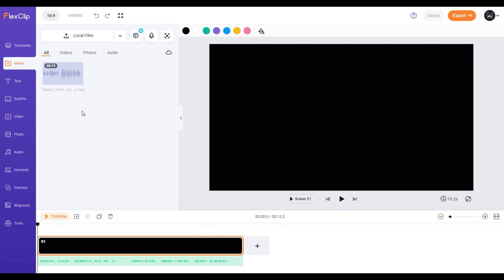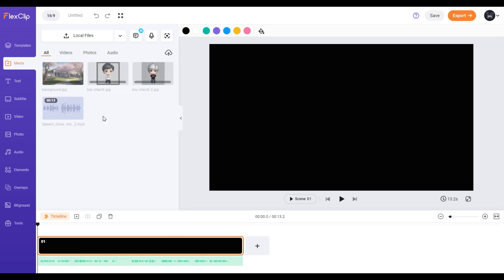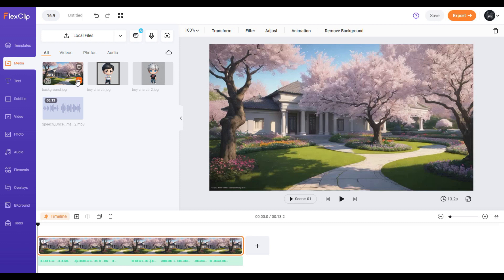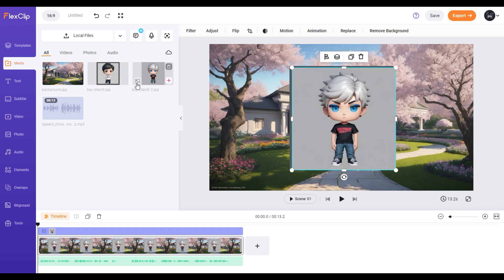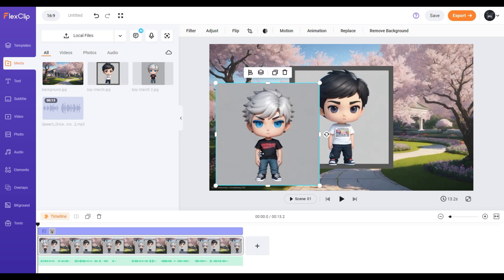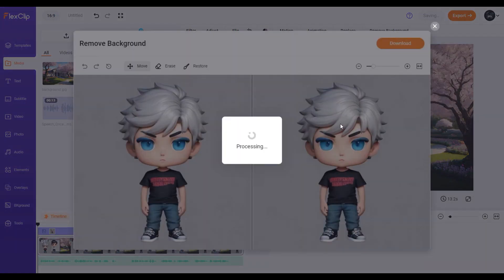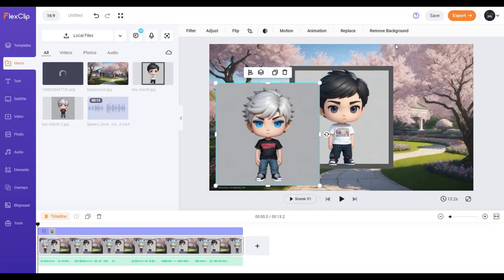Next up is editing. I'll still use this software. Drag and drop your clips here, hover over the character images, then click the button that says 'Add as a Layer.' To remove the background, select the character. At the top, select 'Remove Background,' then click download.